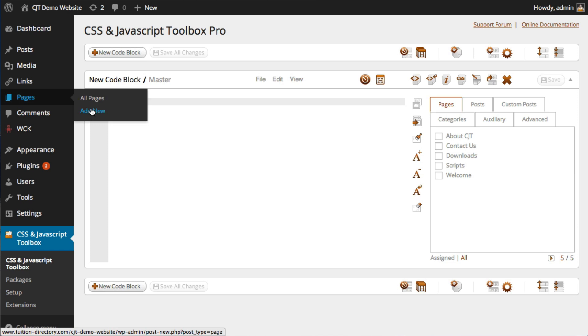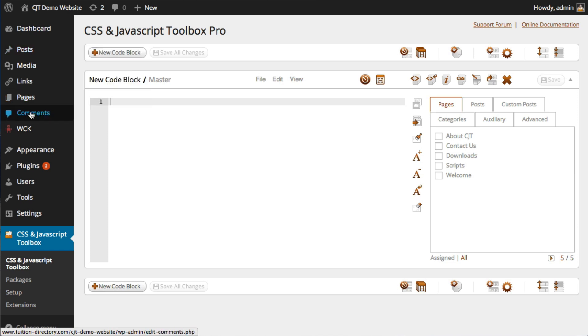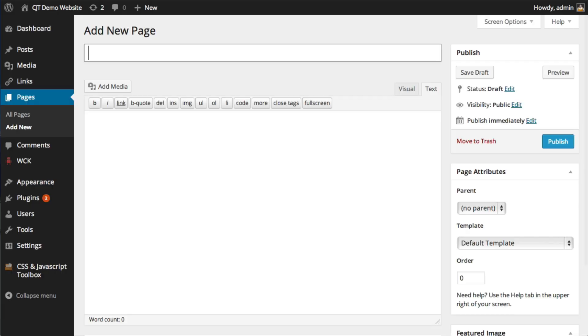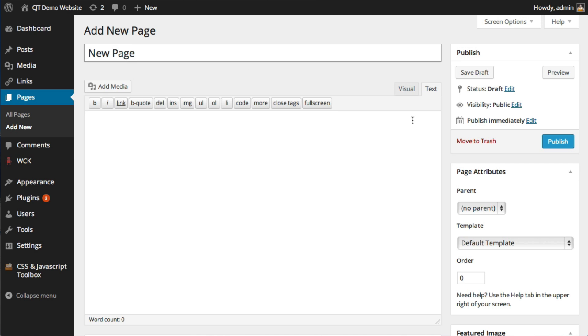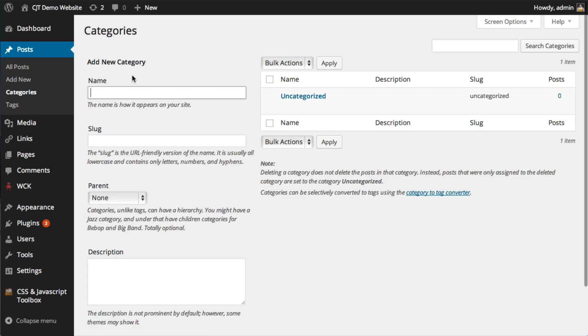I'm going to create a new page. I'm just going to open up all these quickly. We're going to do a new category as well. Okay. So we'll just call this new page and I'll publish that, a new post, publish that, just call it new category.